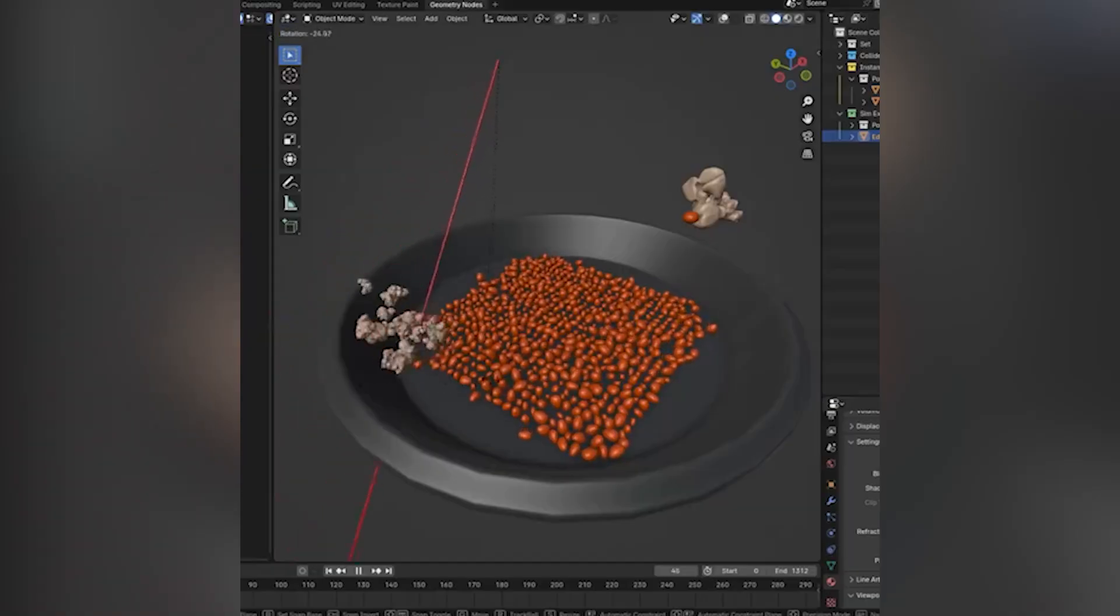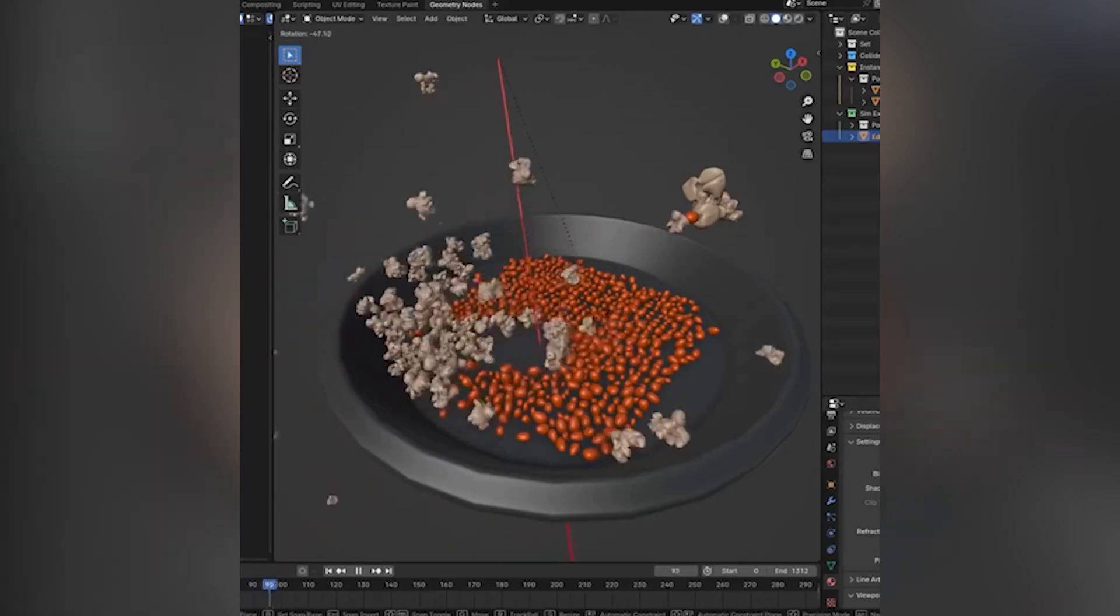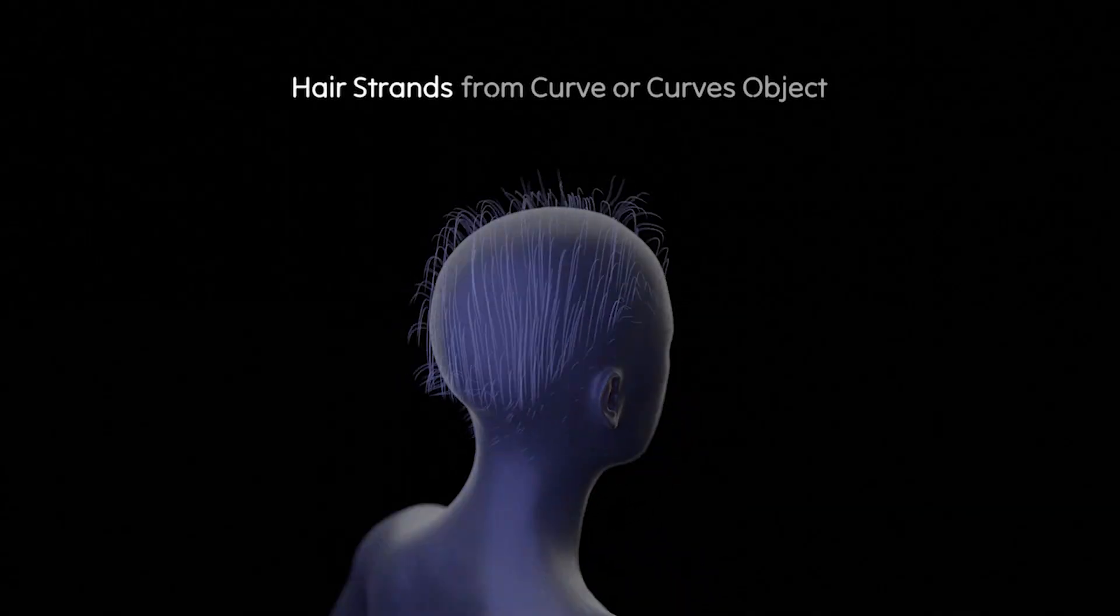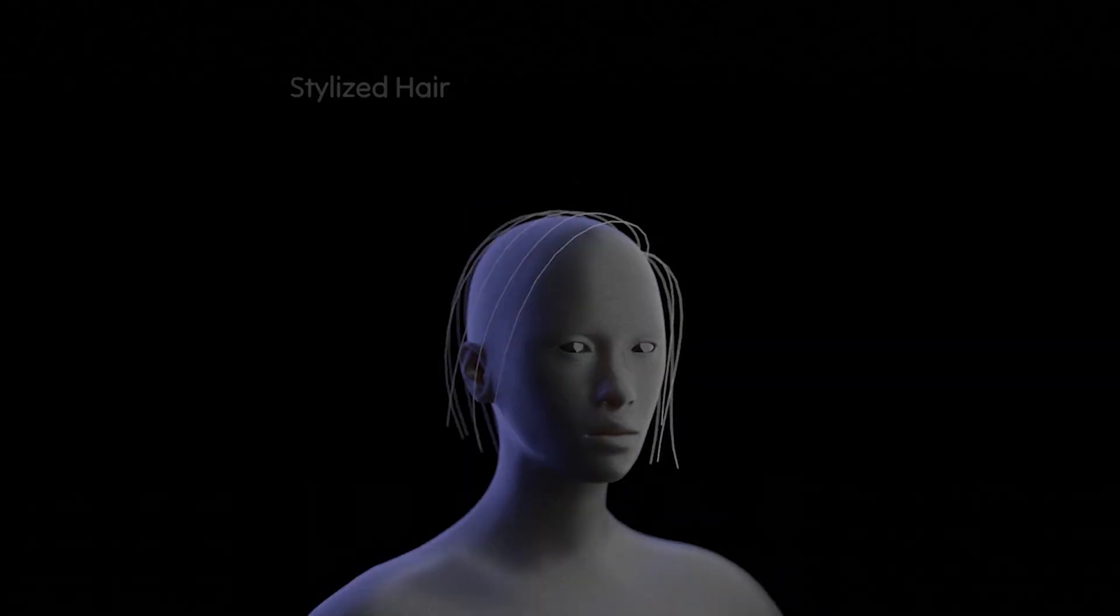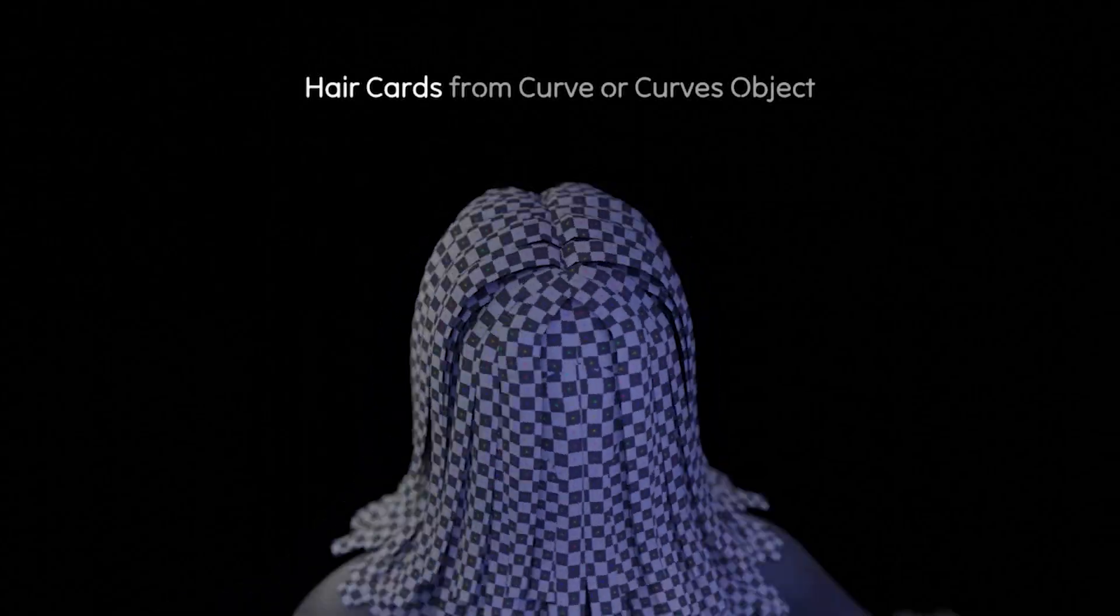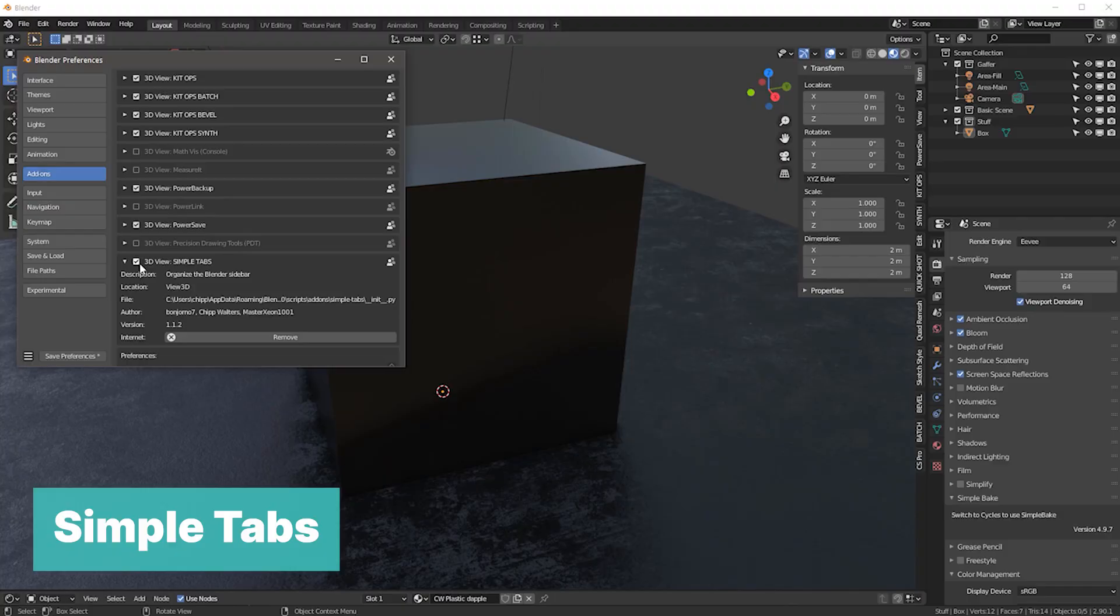Today we're going to be taking a look at 30 free Blender add-ons that you can use right now. That's a lot of add-ons, so let's start with a free add-on that will keep everything organized.